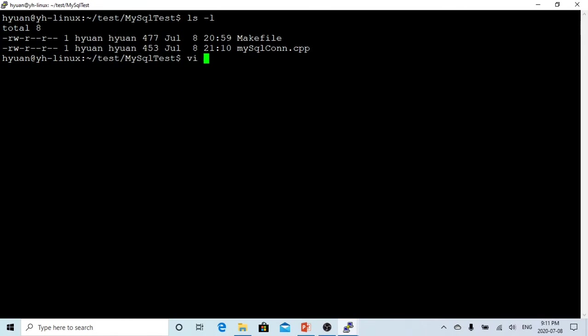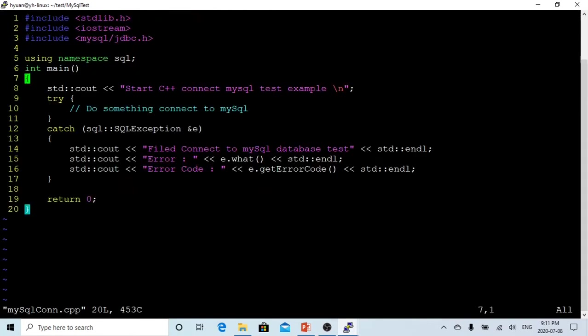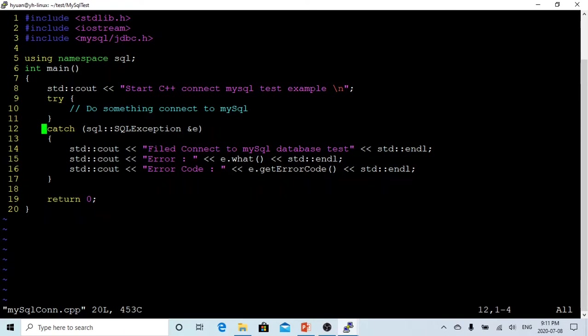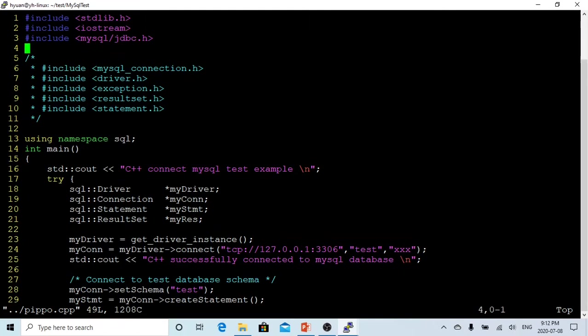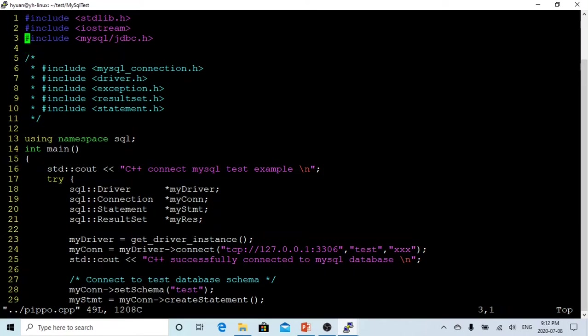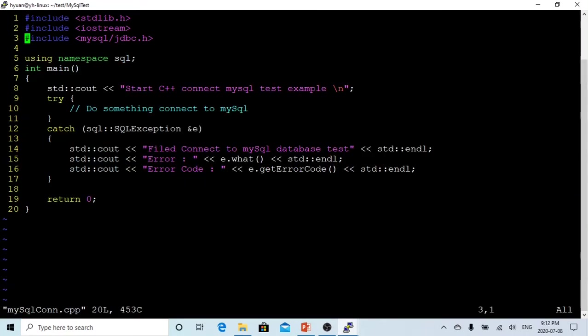We are going to create a program called mysqlconn, which is mysqlconnection.cpp. Here is the template we have. We just have to include the header file, and we have main, we have try, and between the block of try we are going to do something, connect to MySQL. And if something is wrong, we catch the exception and we print out what's wrong with the connection. Most important is line 3. We must include mysql/jdbc.h. In old versions, we had to include the individual header files: mysql_connection.h, driver.h, exception.h, result_set.h, and statement.h. But in the new version, this jdbc.h includes everything we need, so we don't need to include them individually.